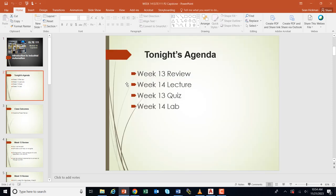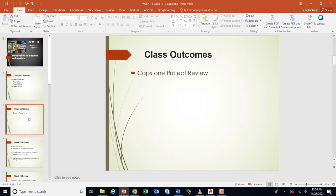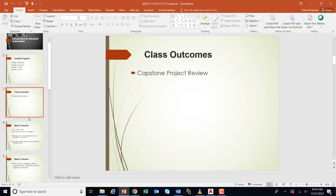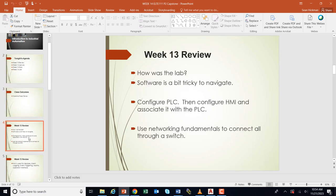Before we dive into that, we're going to go over the agenda. We're going to review the HMI, do our lecture on the capstone, and then take the quiz over the HMI. Next time in the lab, week 14, we will dig into the capstone with your partner. The outcome is we're going to do the capstone project.